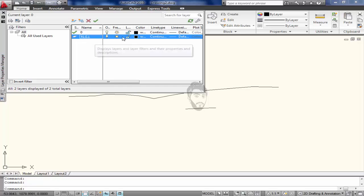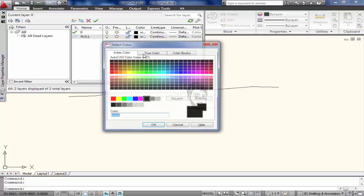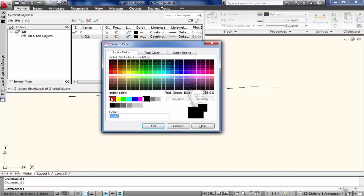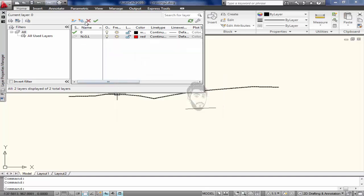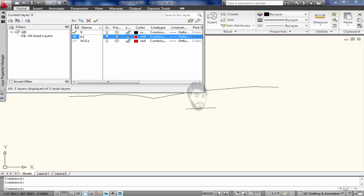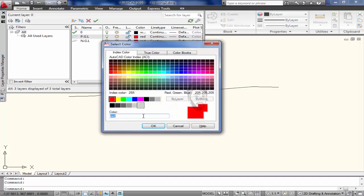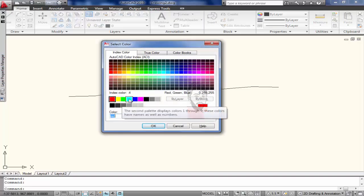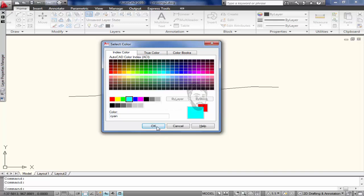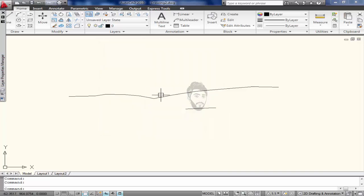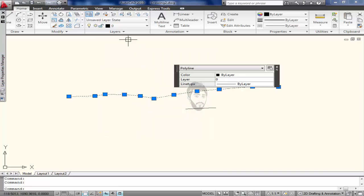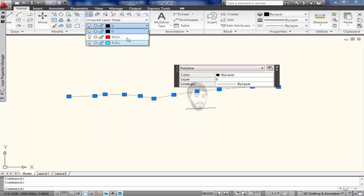NGL - give the color to the NGL. PGL - give the color to it, cyan. Color depends upon your choice.